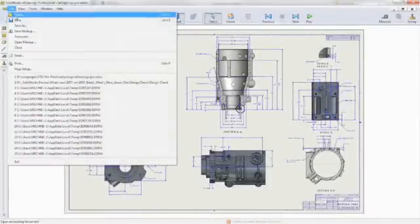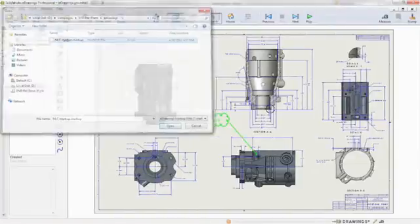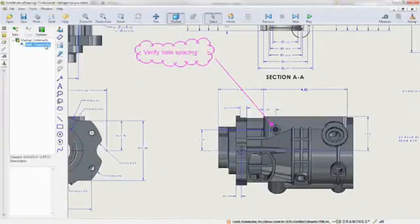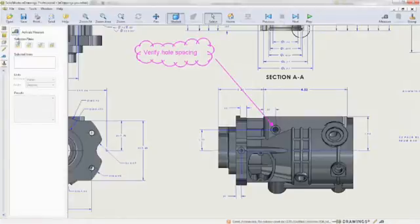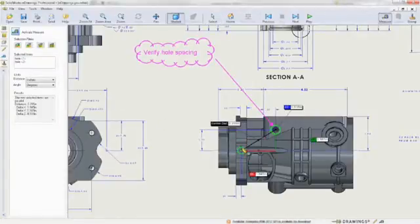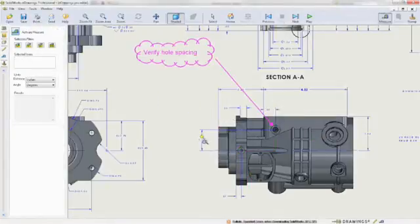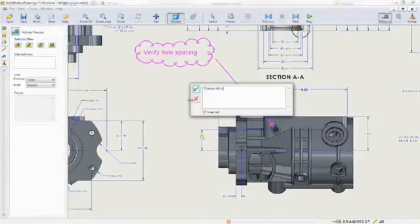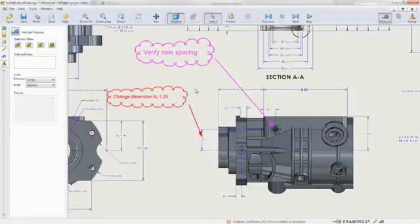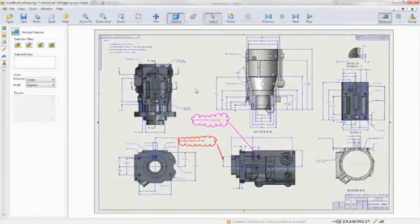eDrawings Professional lets you publish review-enabled eDrawings. Recipients can access the drawings and provide feedback using the free eDrawings Viewer to markup and measure. eDrawings Professional also supports dynamic cross-sectioning of parts or assemblies, moving of assembly components, viewing of configurations, and animator output as well as password protection.